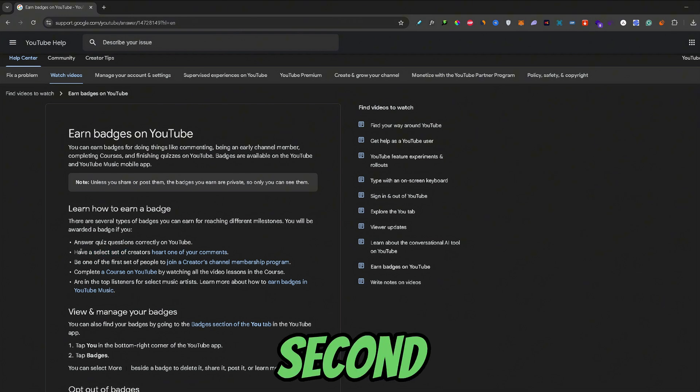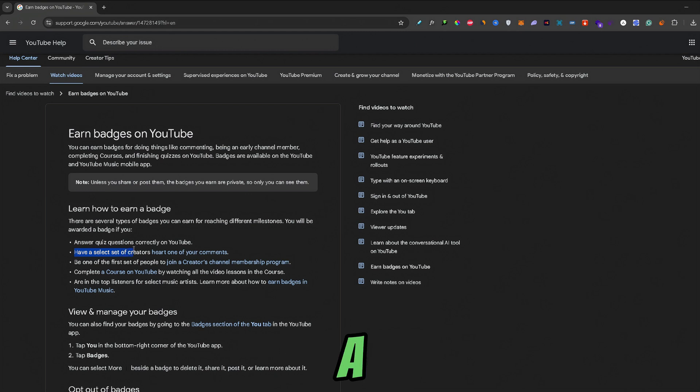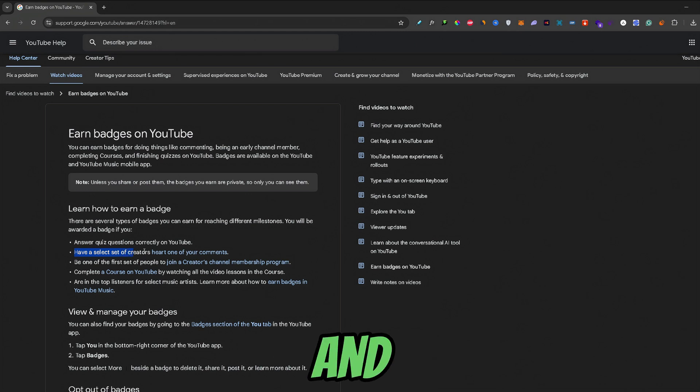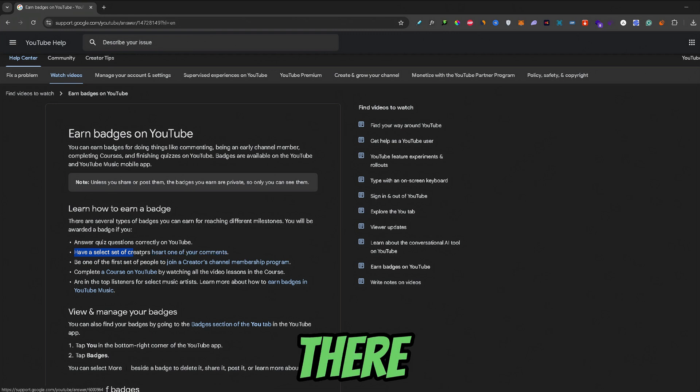Now, the second badge you can earn by having a creator heart your comment in their comment section. And this is one of the more common badges out there.